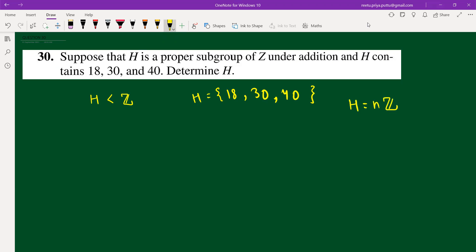Basically, what is asked is: what is nZ? Because every subgroup of Z can be written in the form nZ, and I have to find this n. One thing to clarify: I will first try to prove the closure property. Associativity is proved by the subset, identity is there because zero is there — since 18 is in H, minus 18 is also there, giving zero.